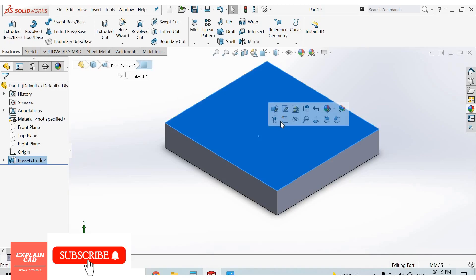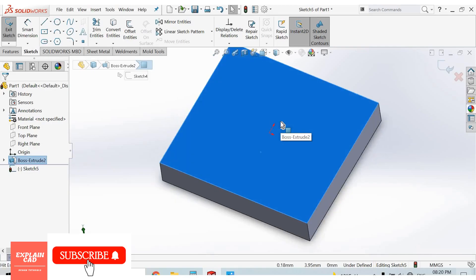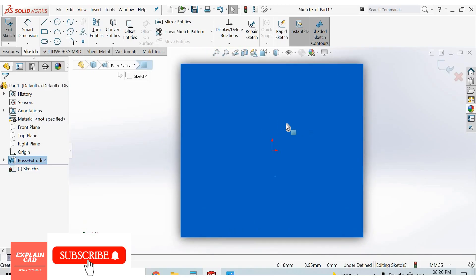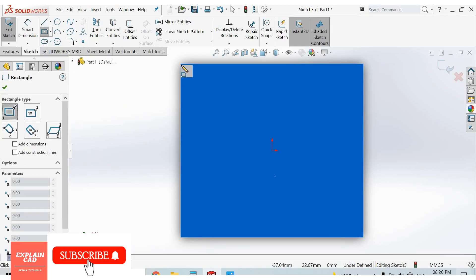Select left face, sketch. Press Ctrl+8 for normal view. Select corner rectangle, select this point, corner point.